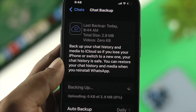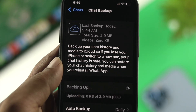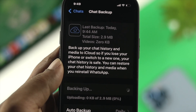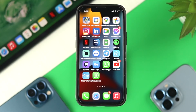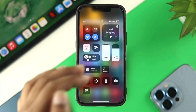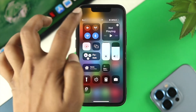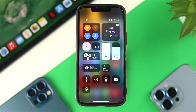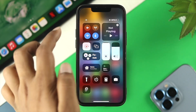This problem mainly happens because of poor internet connection and storage. The first thing you want to do is simply swipe down from the top and turn on airplane mode. Wait around 10 seconds and then turn it back off.